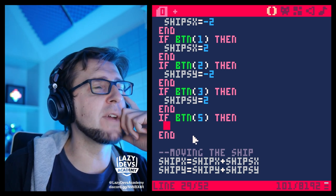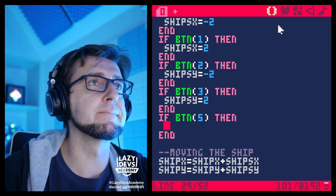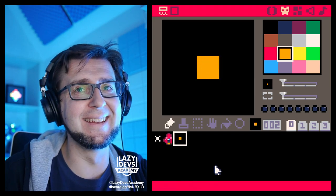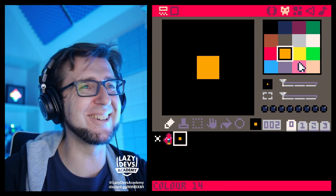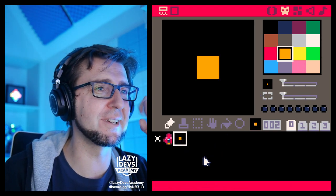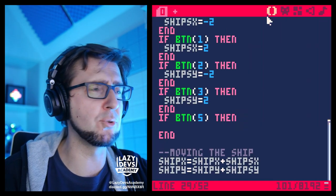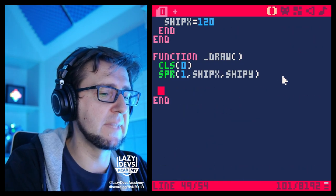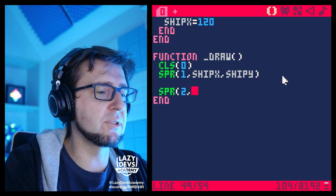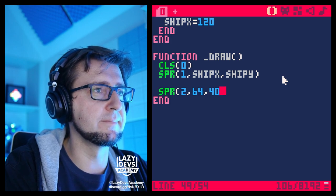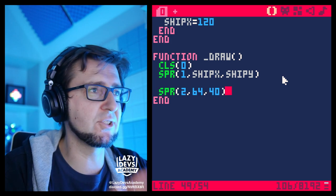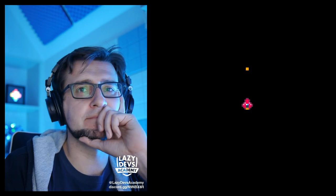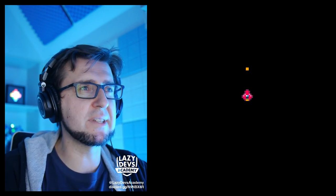Now we need a bullet, so let's draw a bullet — finished! That's a bullet, that wasn't very difficult. This actually has a point we'll discuss in a second. The bullet is sprite number 2. Let's draw a bullet to the screen in the draw function: spr(2) and we'll draw it at like 64, 40 just to see the bullet on screen. There it is, there's the bullet.